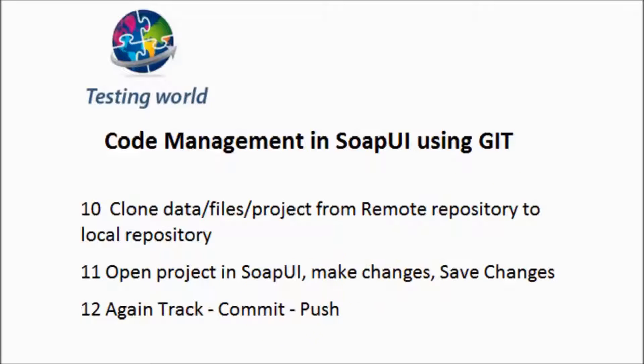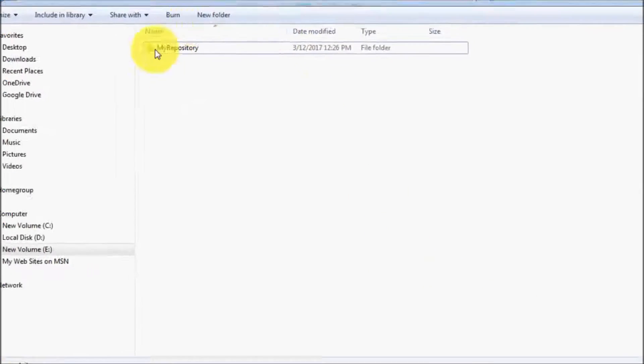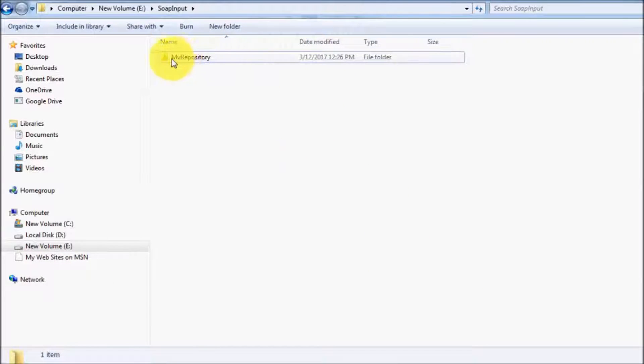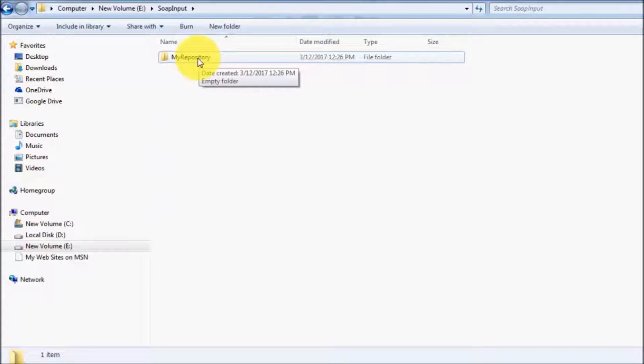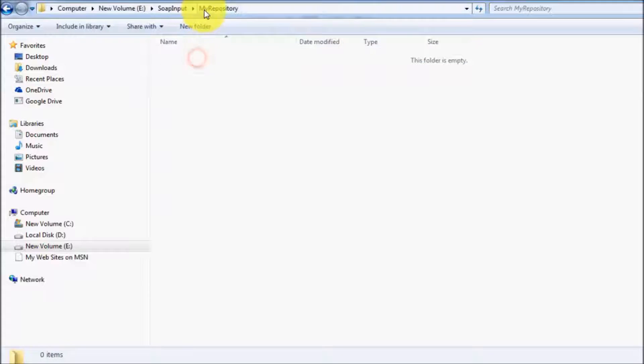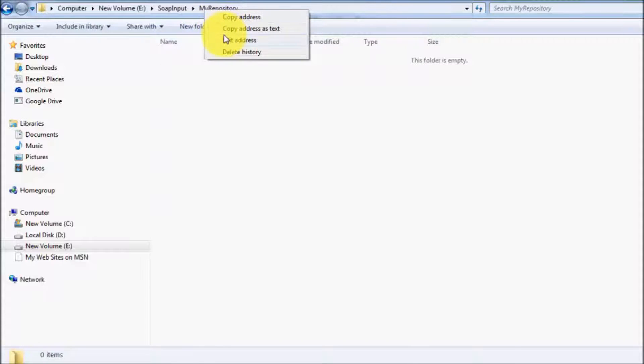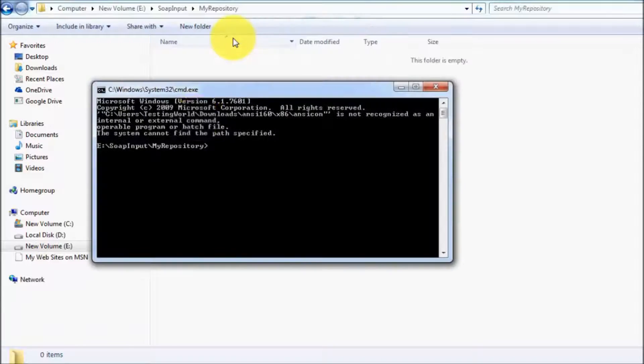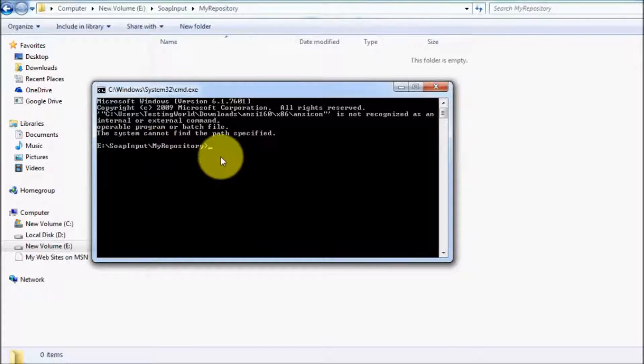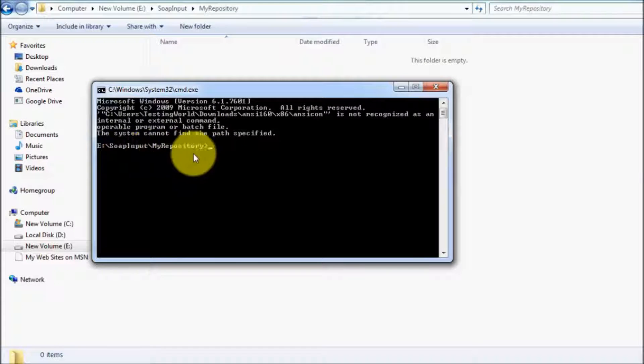So for cloning first he will have to go to any location and will have to create a folder. So I have created a folder over here. Need to move on the command prompt on this folder. So I am just starting a command prompt on this folder.